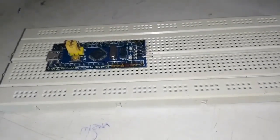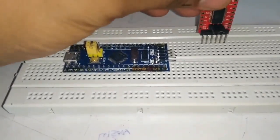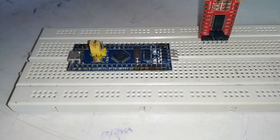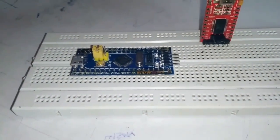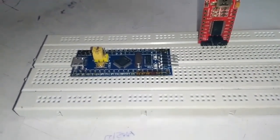It's time to program it. So let's hook it up. You've got an FTDI programmer and connections are like this. Connect it as you can see I am connecting it.